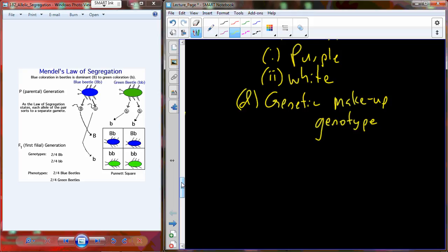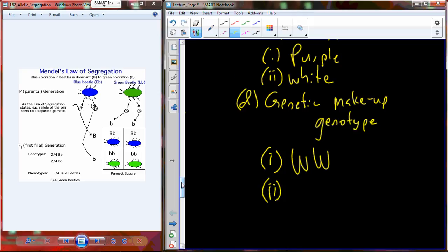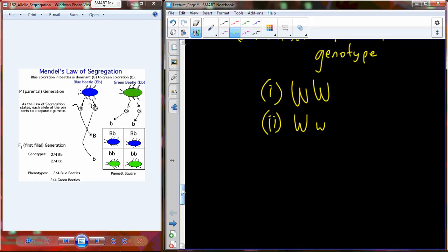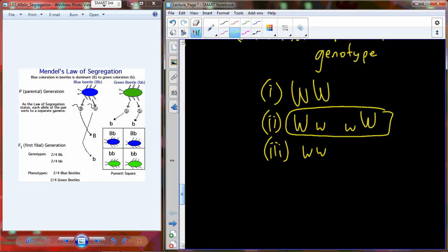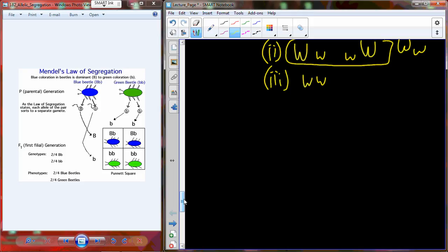So you have the phenotype, which is the outward expression, and the genotype, which is the genetic expression. In the case of our purple and white plants, we have four possible genotypes, and one of those genotypes will be equivalent to another. We have the homozygous dominant, then two different versions of the heterozygote, and then the recessive homozygote. These two heterozygote versions are equivalent — we typically denote them as dominant-recessive rather than recessive-dominant.